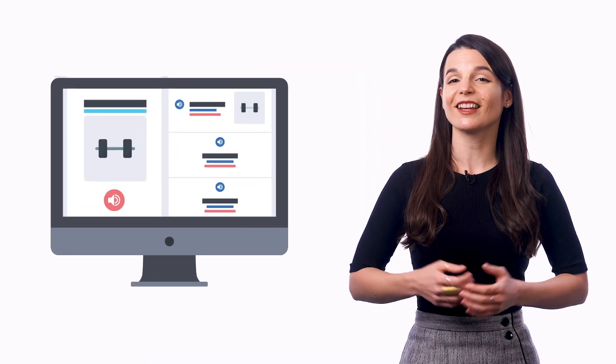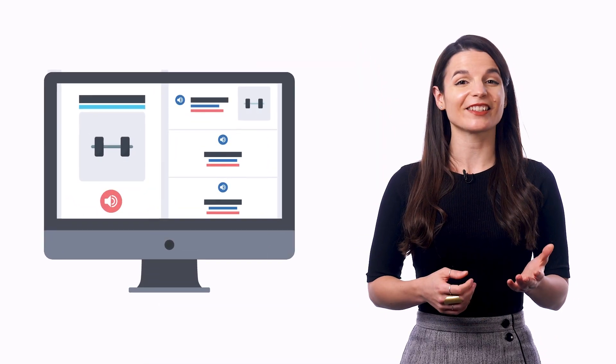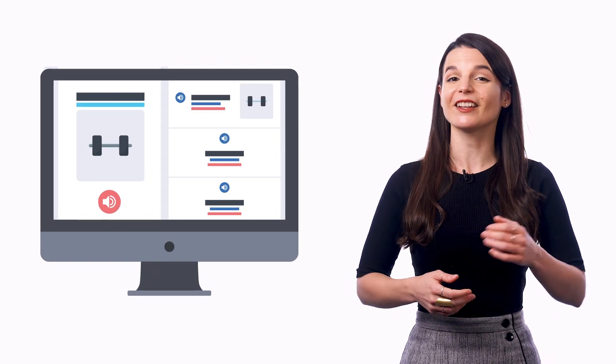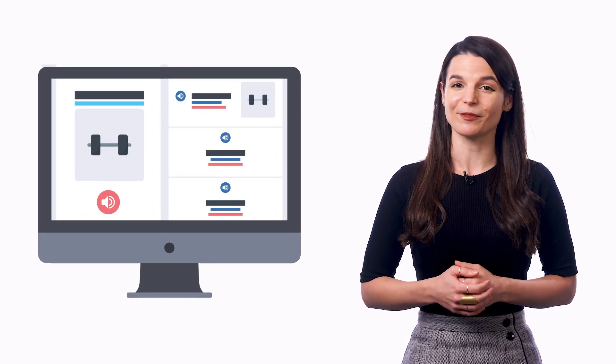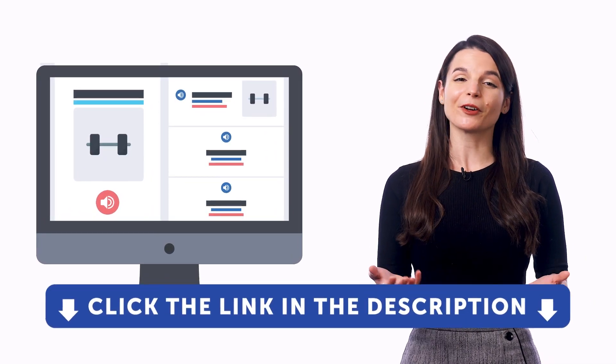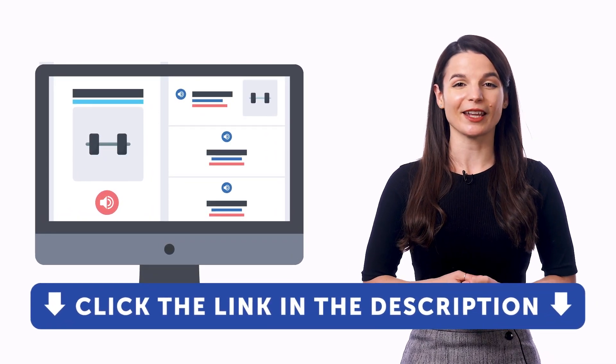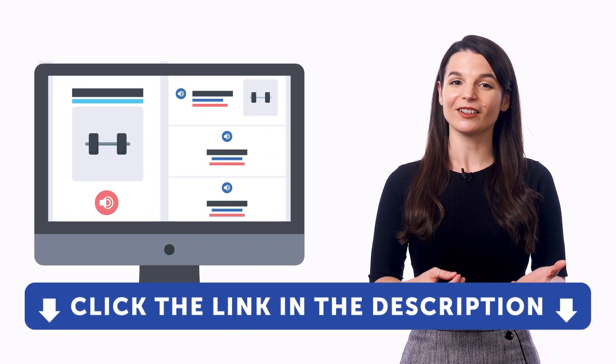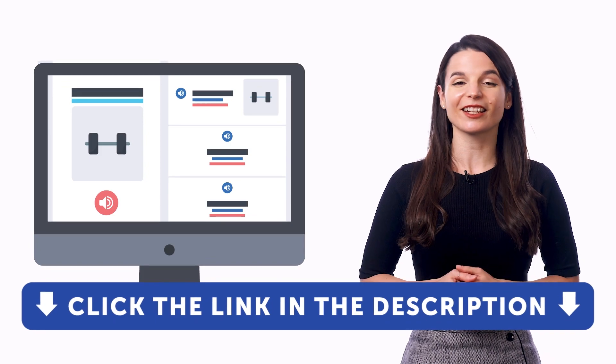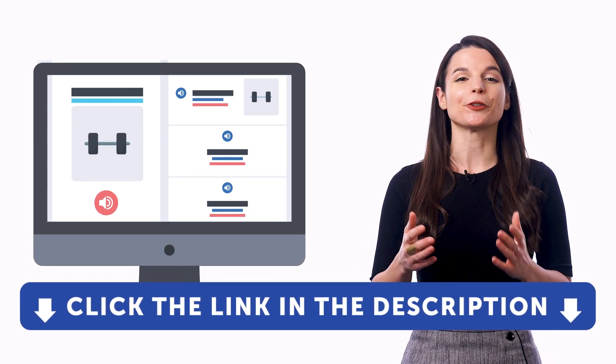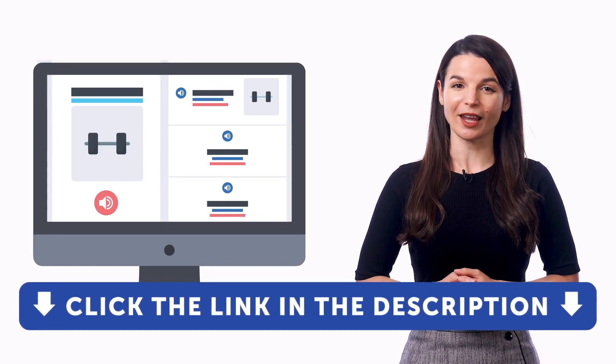So if you want to get access to these learning tools and our learning system, sign up for a free lifetime account right now. Just click the link in the description to get your free lifetime account.